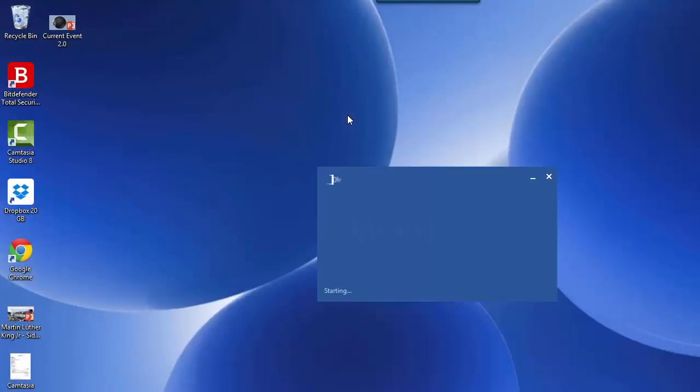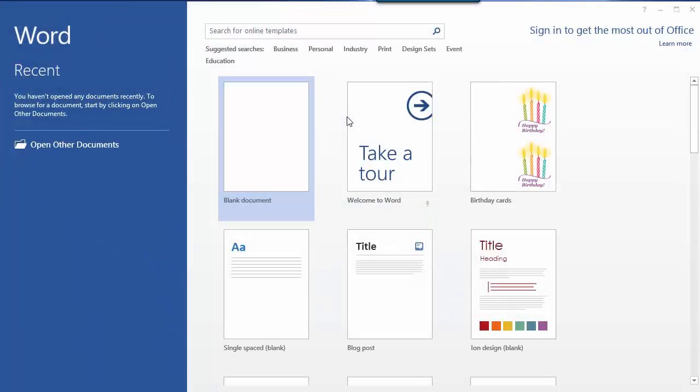In this video, I'll be showing you how to save a document in Word. First, open Word 2010.